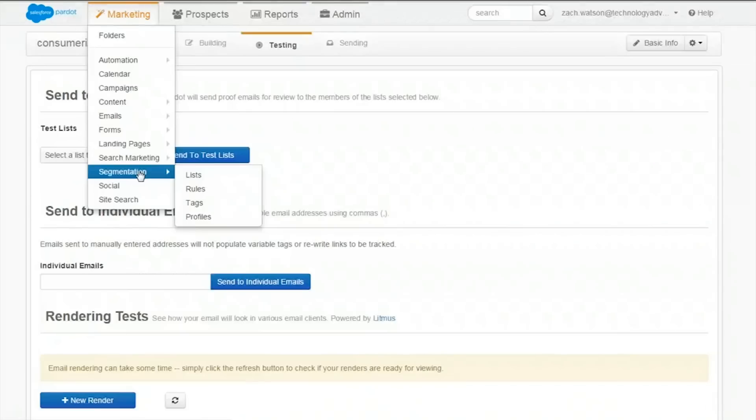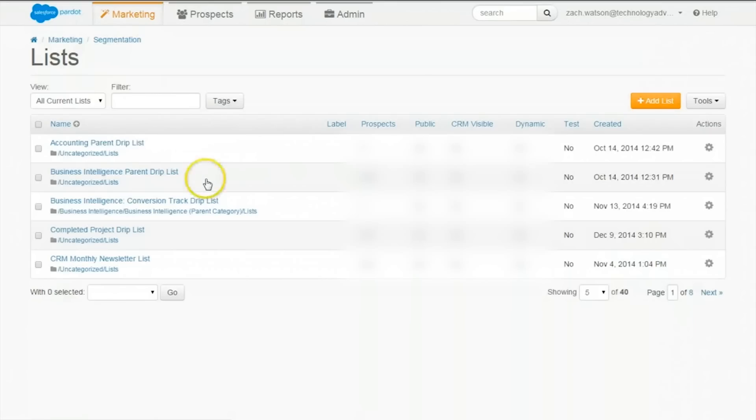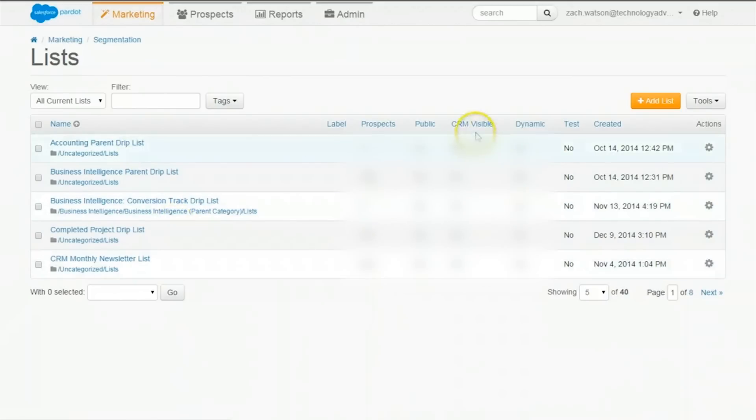Lists are groups of prospects that can be used to send email lists or to build drip marketing programs. They're very simple, yet important. Users can see how many prospects are on a list, whether they're CRM visible, and more.